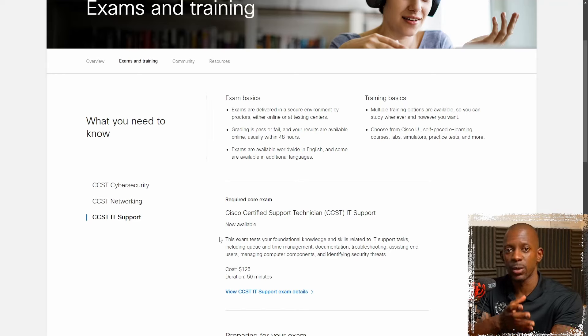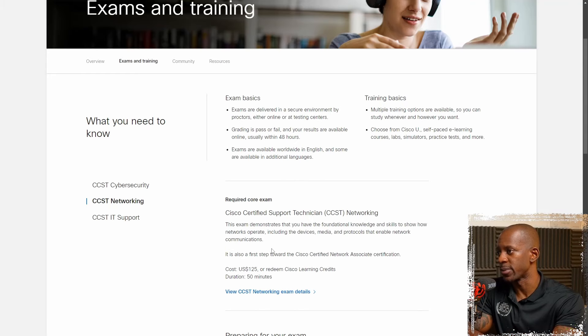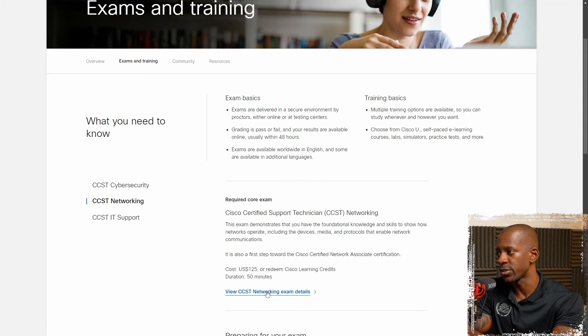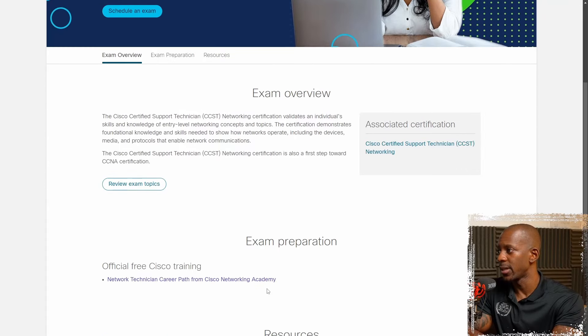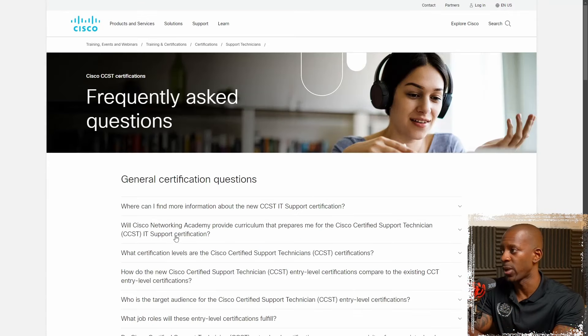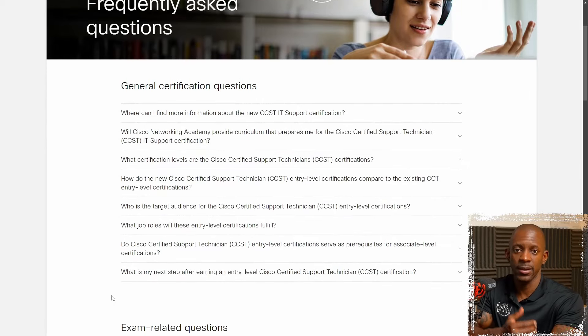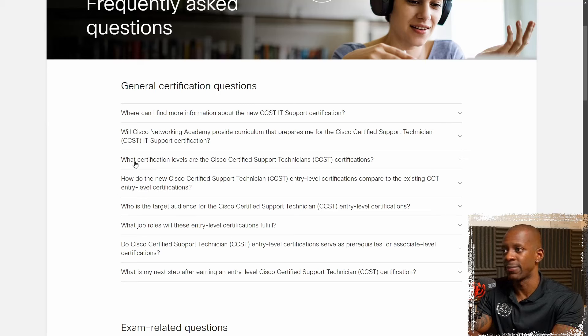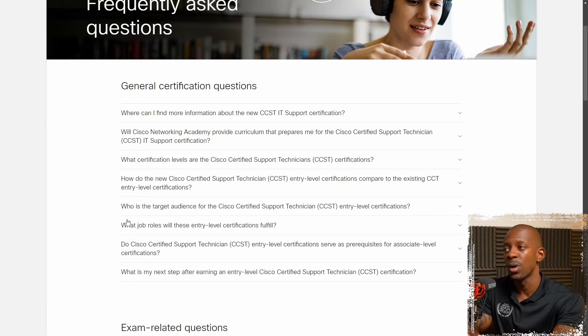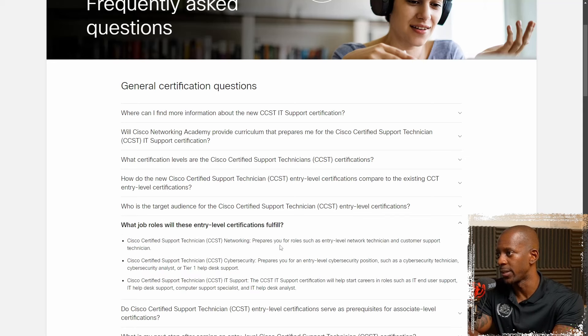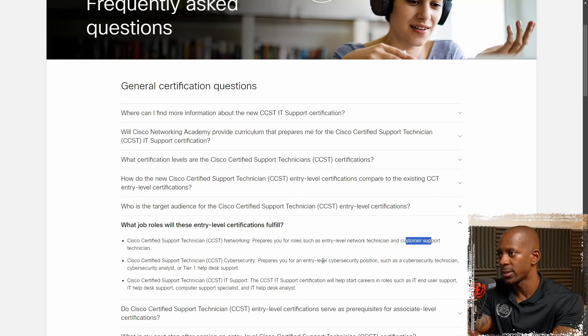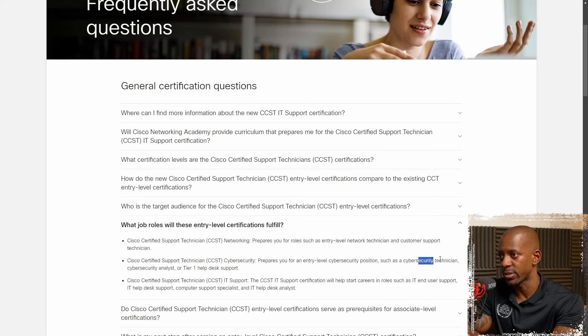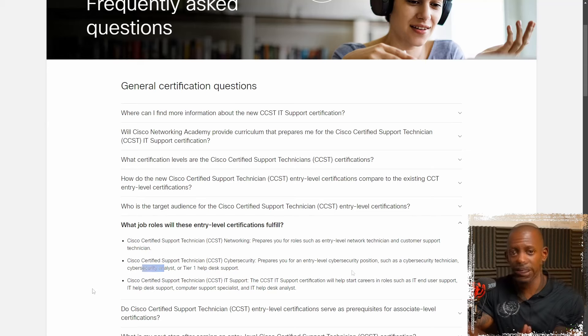Now, if you want some more detailed information about one of these specializations, let's go to exam details. And here at frequently asked questions, you can probably find an answer to a doubt that you might have, and they were already identified and answered here. So for instance, what job roles will these entry-level certifications fulfill? And here it says you have network technician, customer support technician, entry-level cybersecurity positions such as cybersecurity technician, cybersecurity analyst tier one, help desk support, and so on.